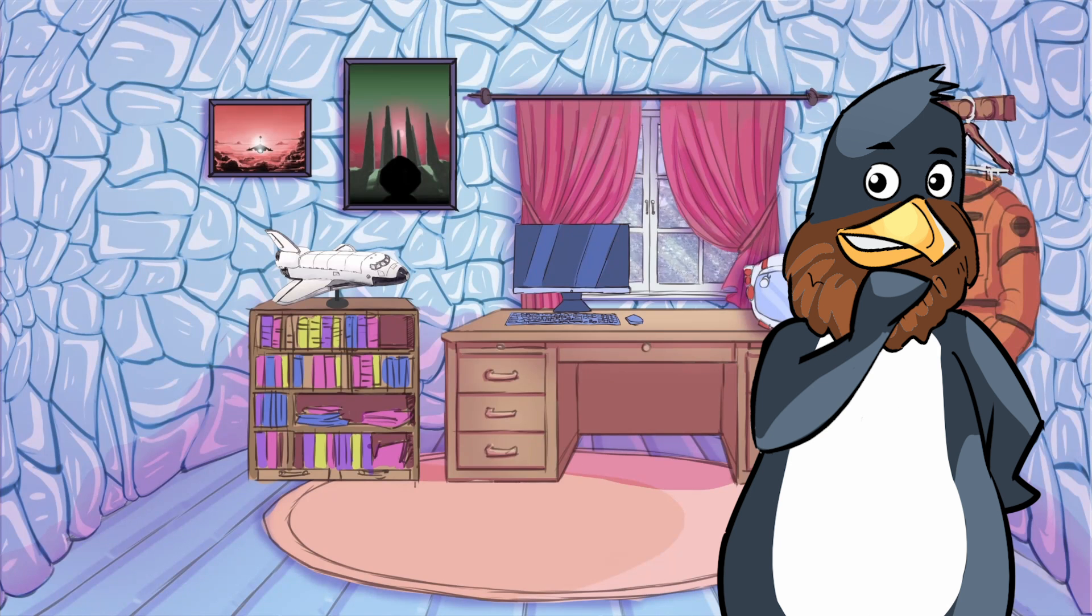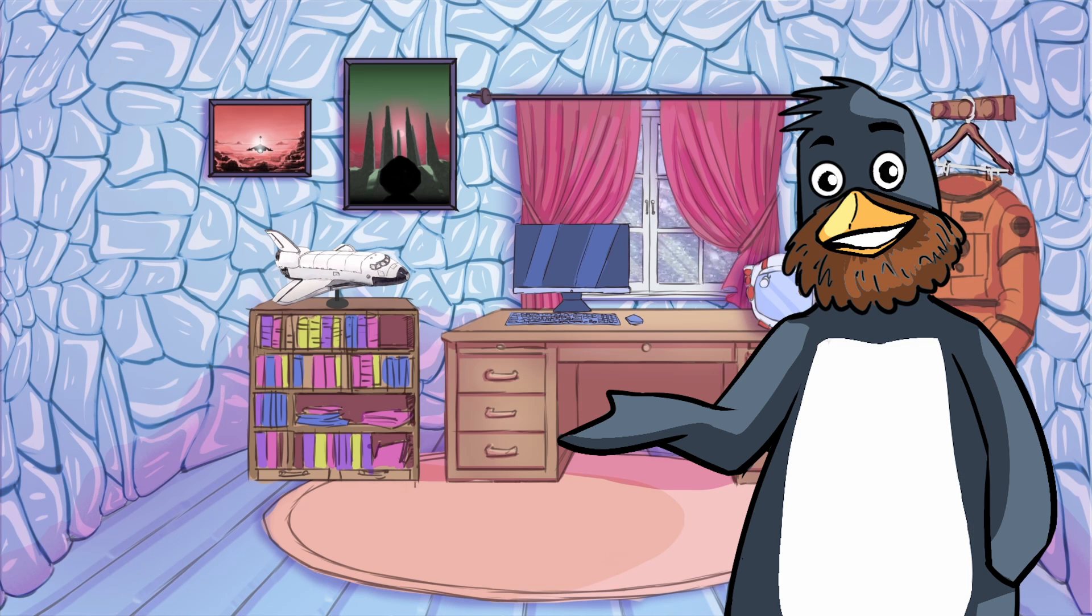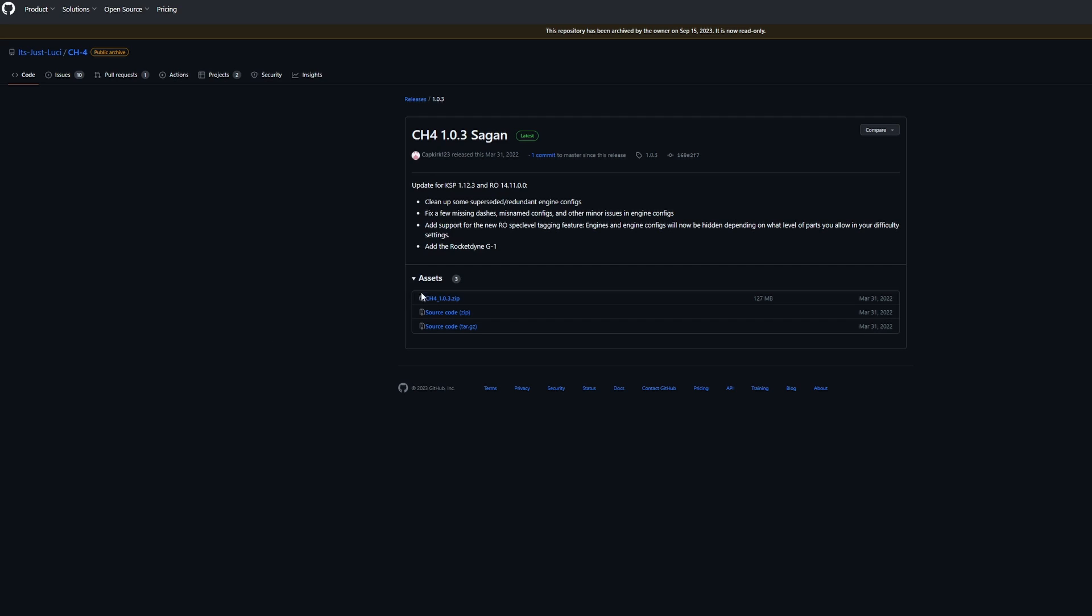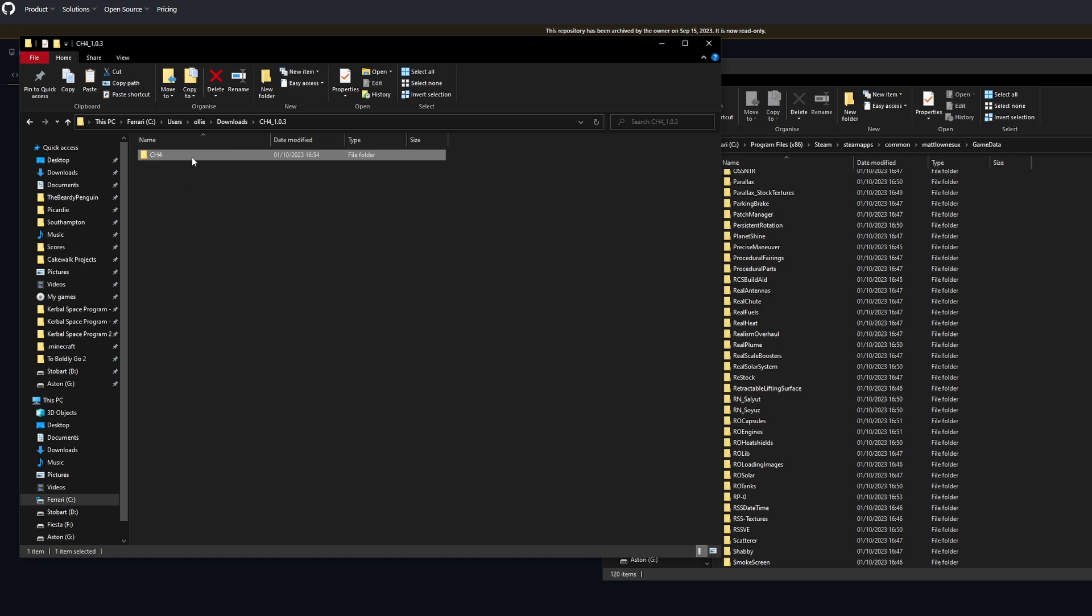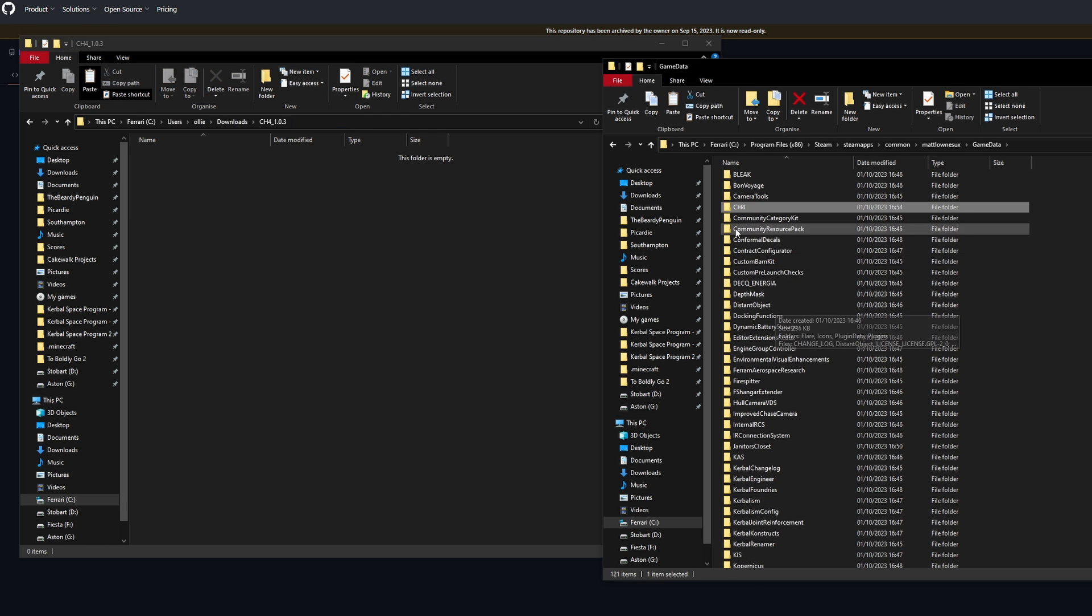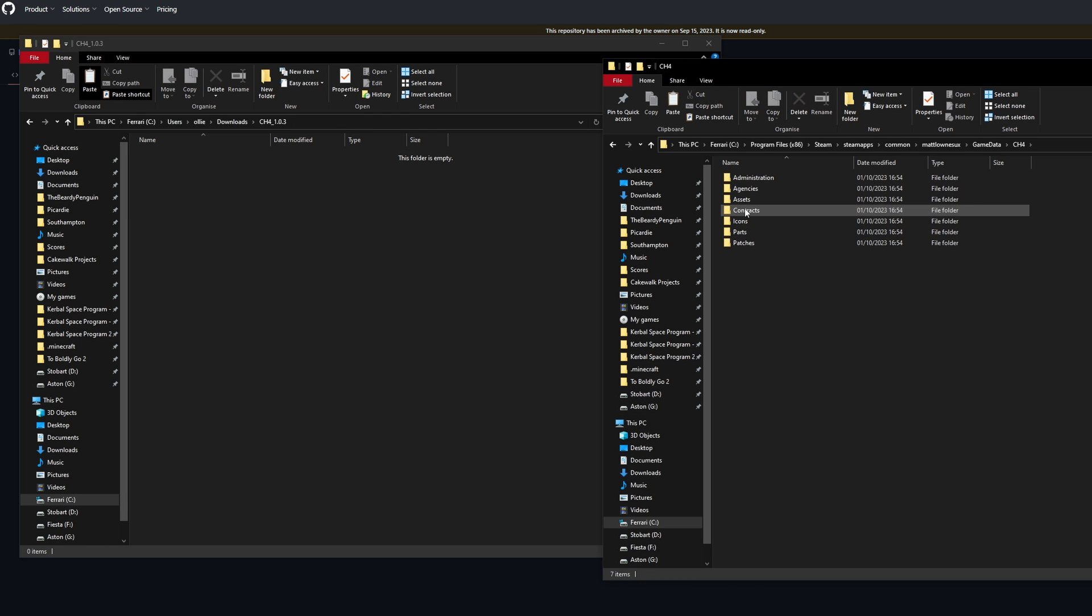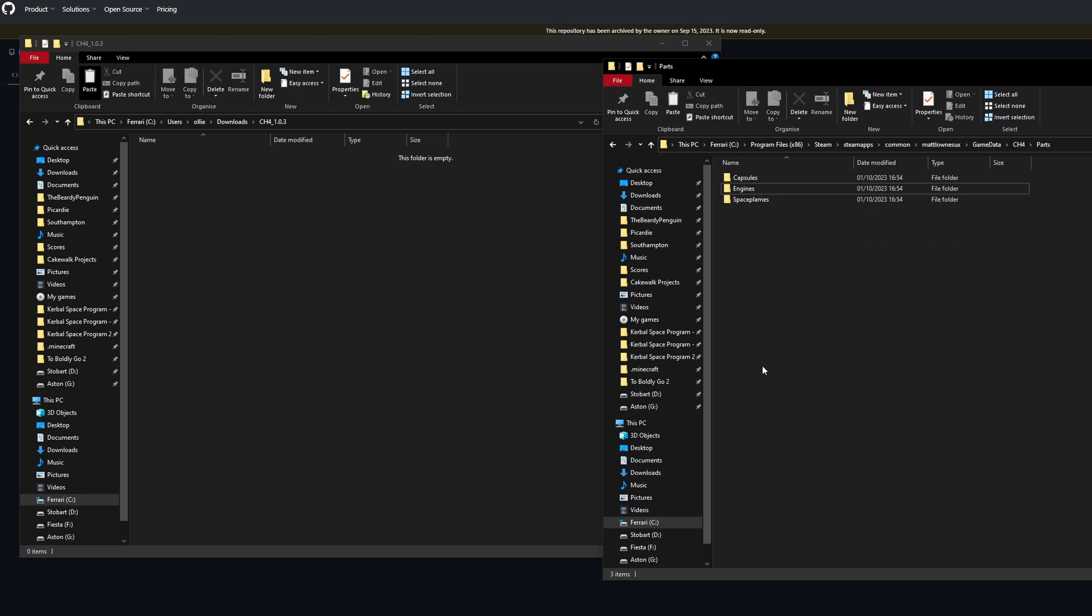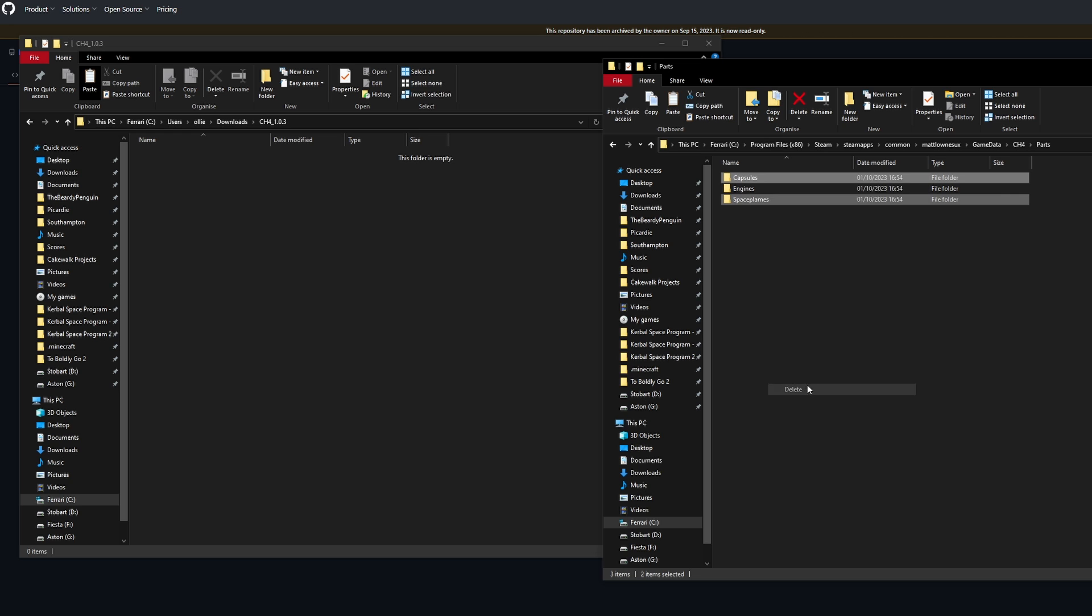Now for the mods which aren't on CCAN. Pay close attention here because it gets a little fiddly. You want to install the latest version of CH4 changing history but then delete everything in its part folder except for engines as it's an abandoned mod at this point but it still adds some awesome stuff for the late game.